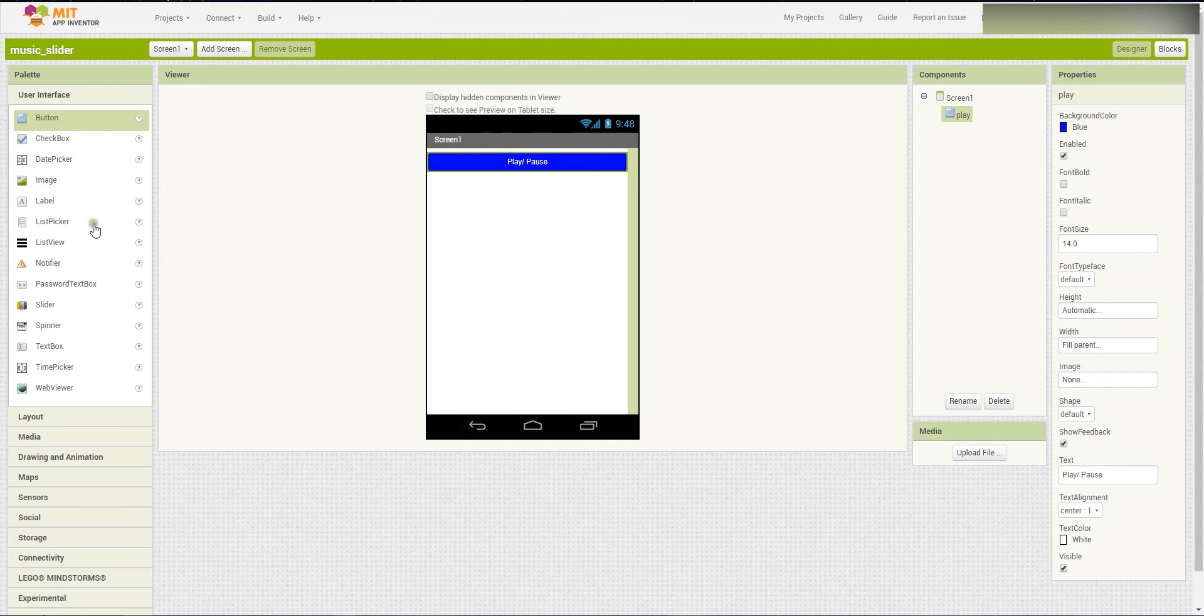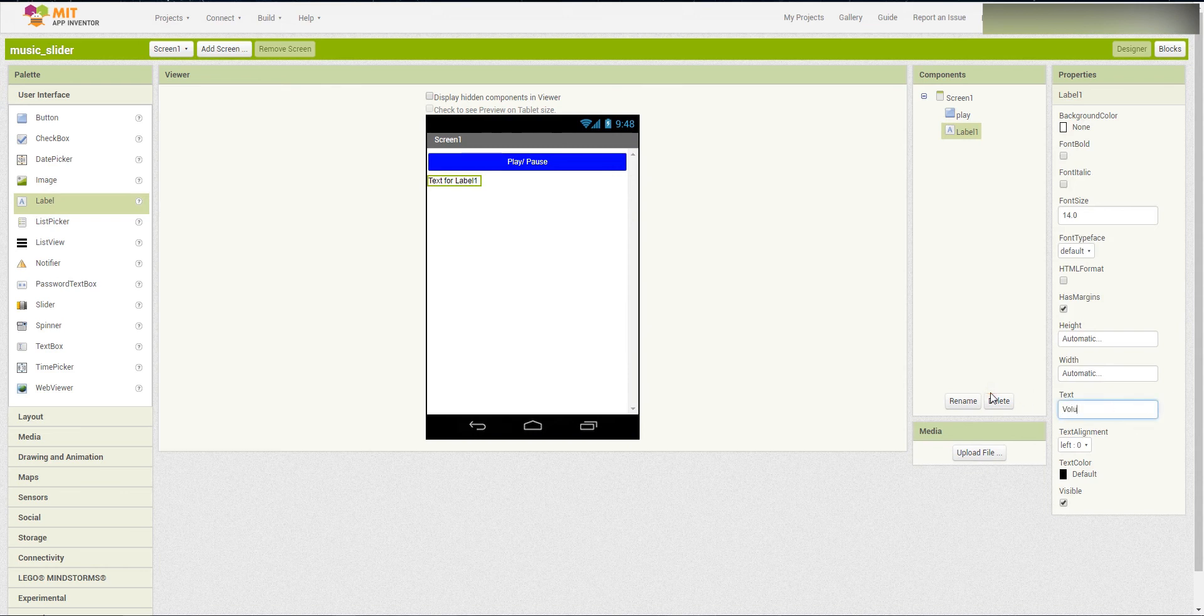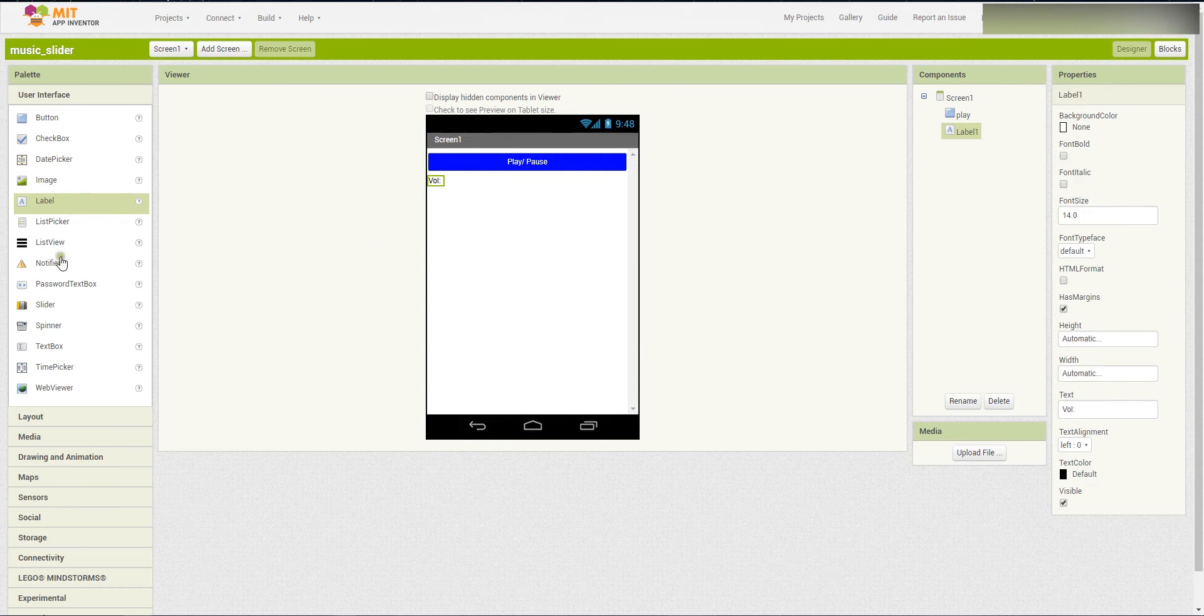Next then, we put a label here. And the text is, you can change the volume here. Let me just put volume. Then, insert the slider here.